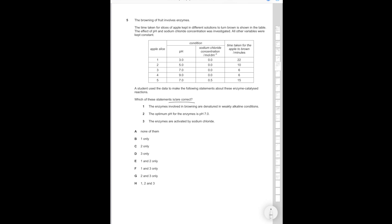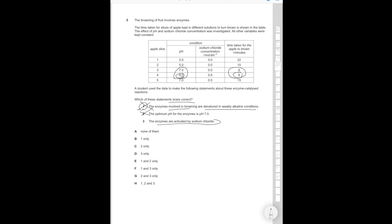The enzymes involved in browning are denatured in weakly alkaline conditions. That would be untrue because when you have a weakly alkaline condition at pH of 9, the time for the apple to brown is the lowest. So that would mean it's untrue. It can't be denatured. Statement 1 is incorrect. Now the optimum pH for the enzymes is pH 7.0. That's not true since you get equal performance, an equally short time to brown when you have a pH of 9. So the optimum pH is not 7. Enzymes are activated by sodium chloride. That's also going to be incorrect since the enzymes are definitely active in these cases with 0 moles per decimeter cubed of sodium chloride. Therefore all three statements are incorrect and the correct answer is going to be A.